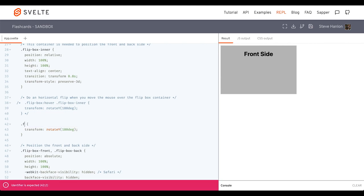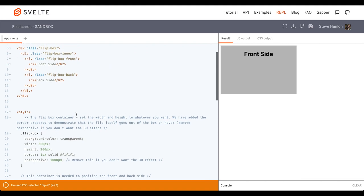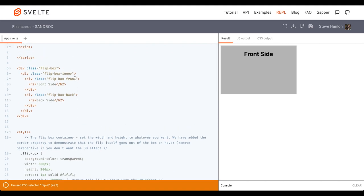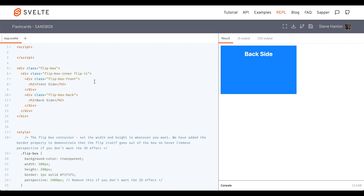So now if I apply the flip it rule to flip box inner, you can see it goes to the back side. So this is the div that we have to target. And this is the class that we have to add. But we're going to add it dynamically.